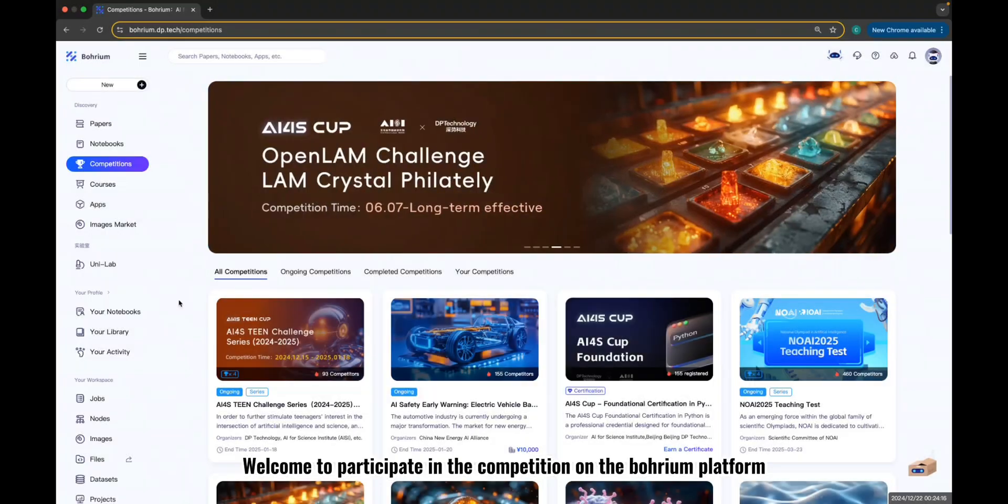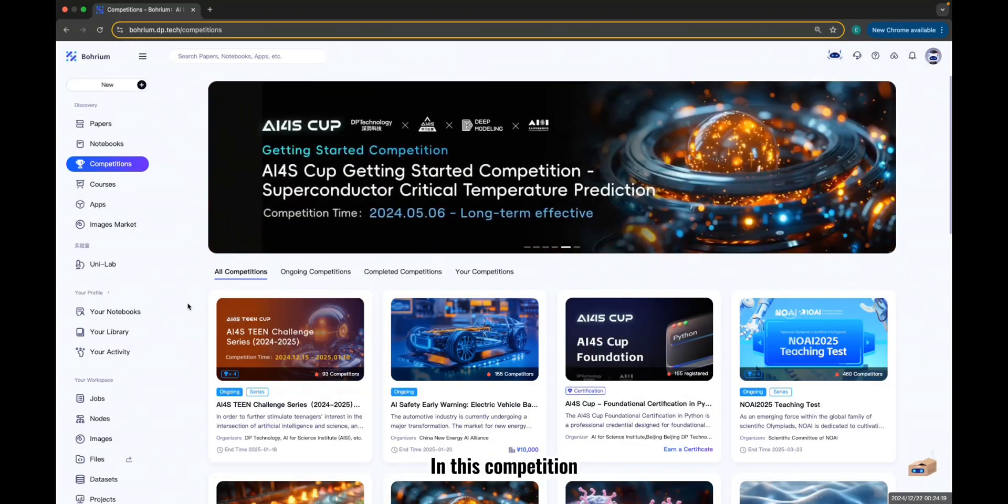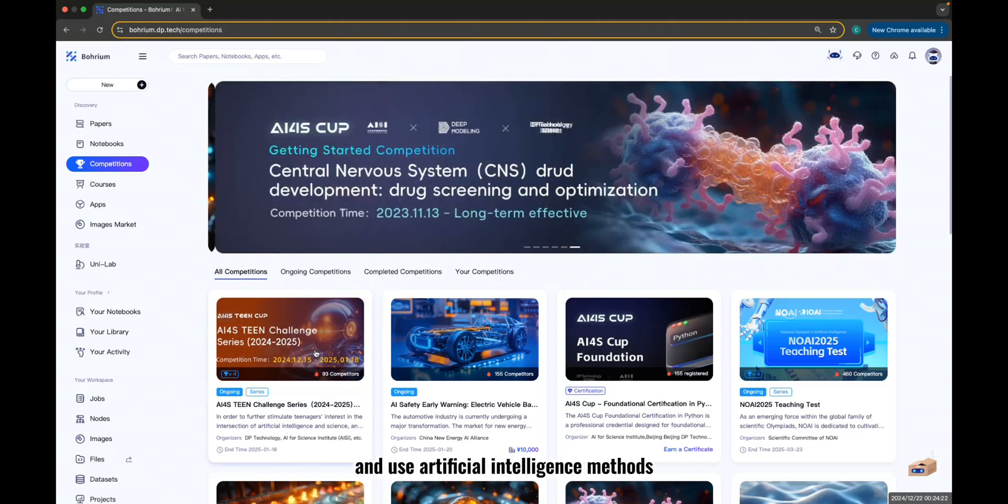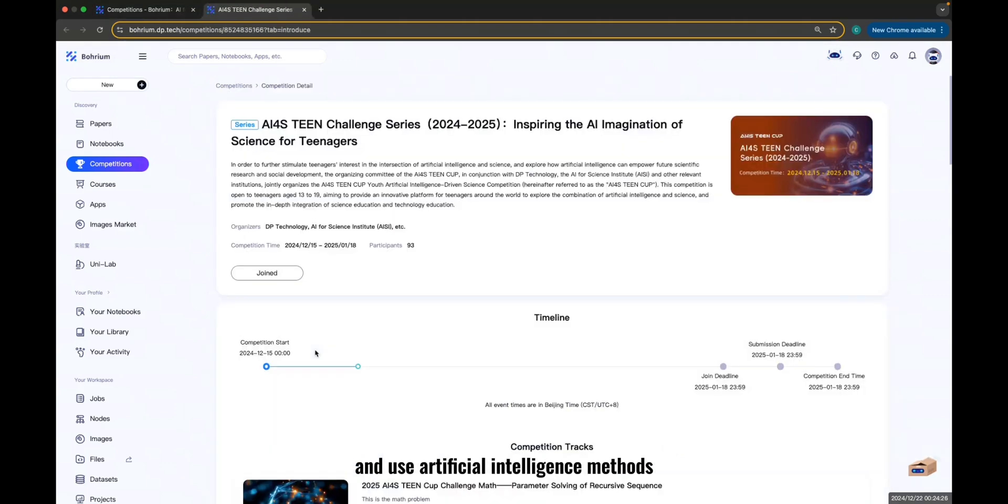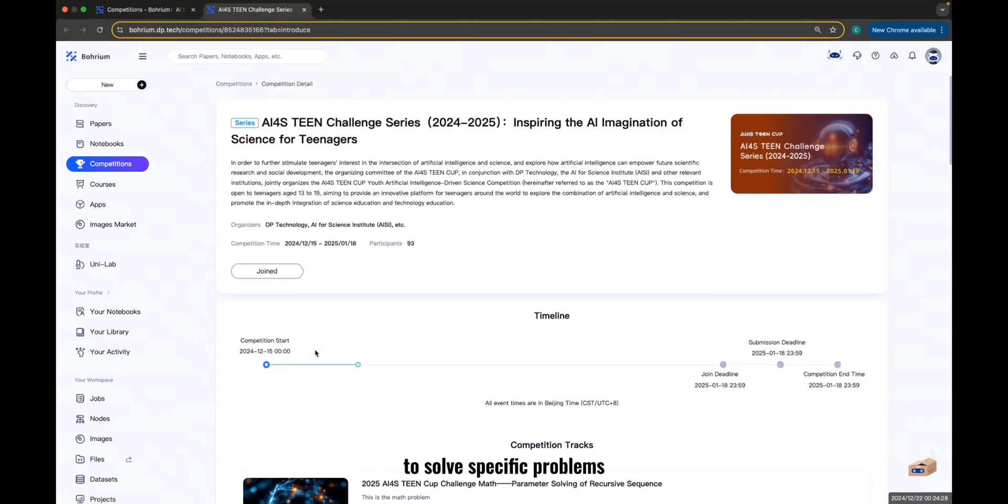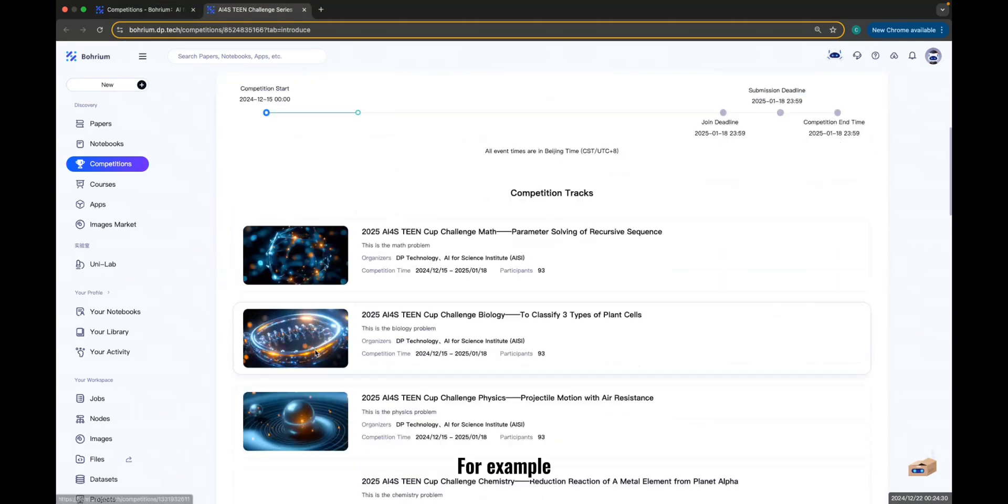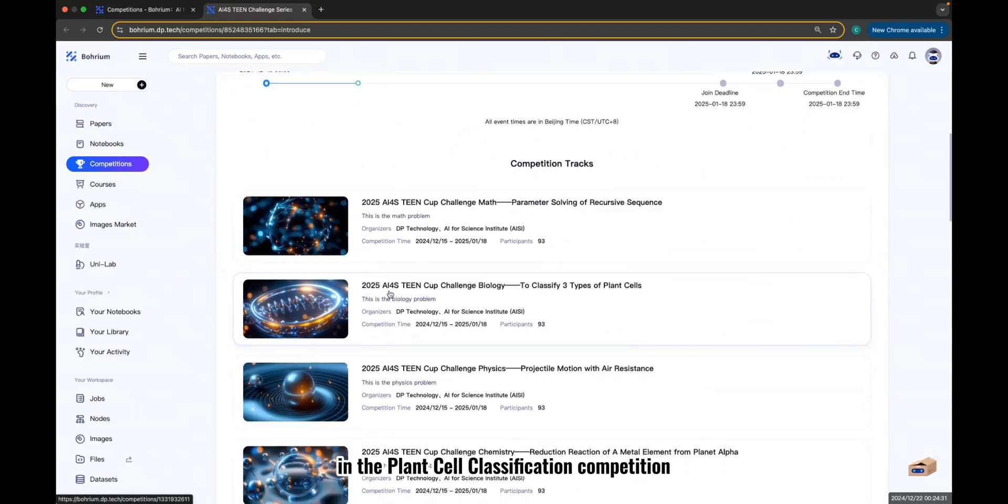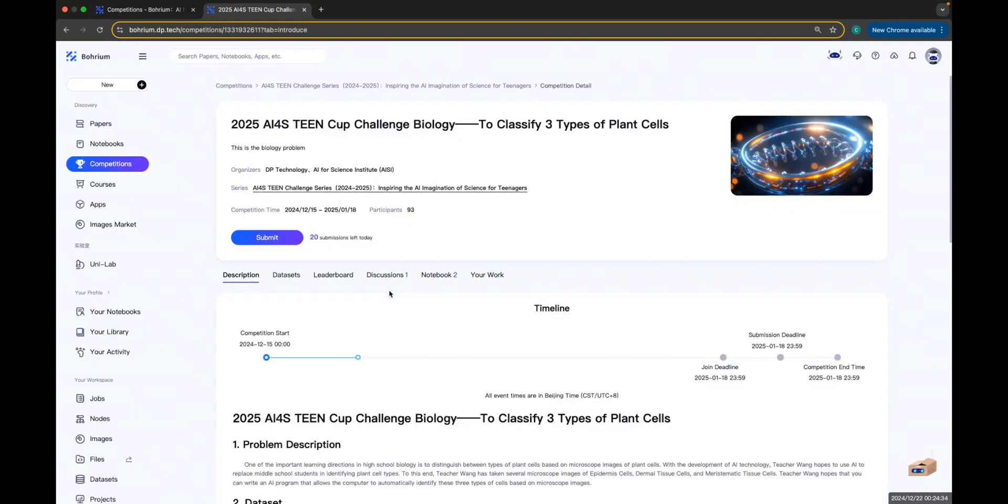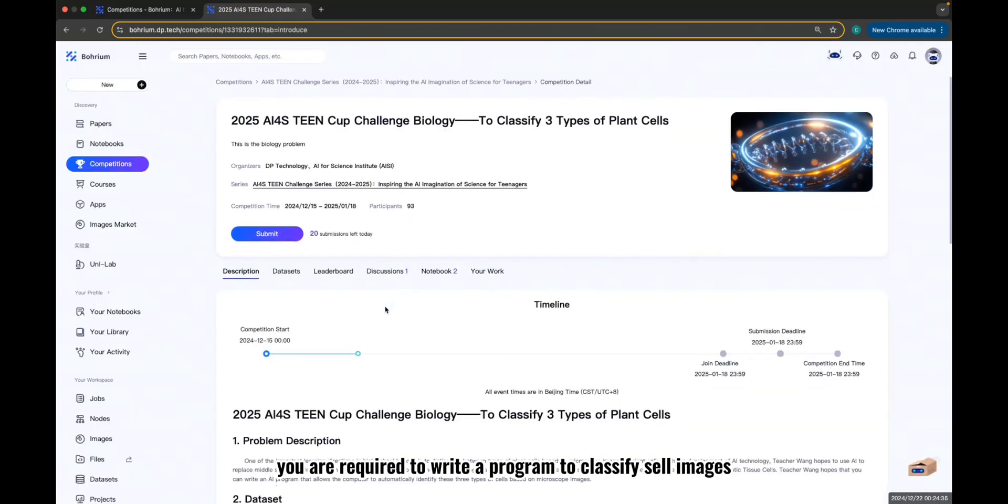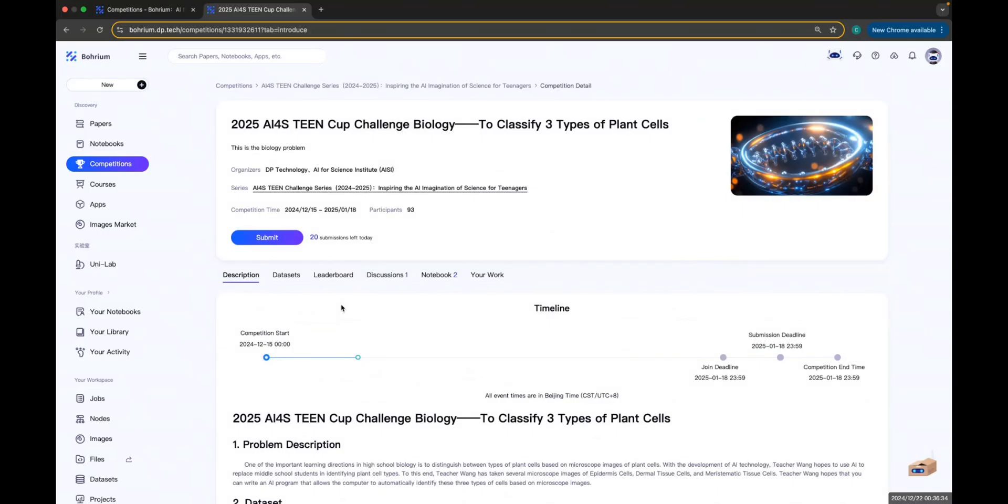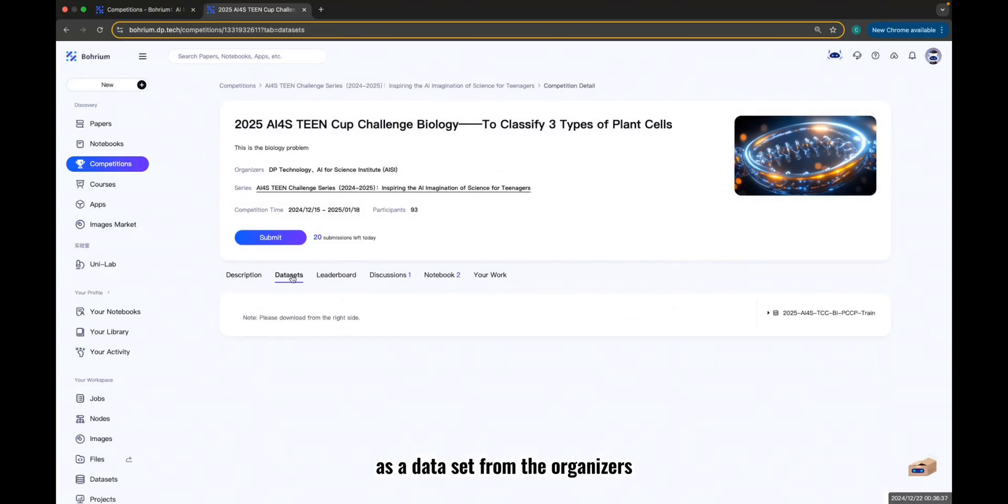Welcome to participate in the competition on the Borium platform. In this competition, you will work with a dataset and use artificial intelligence methods to solve specific problems. For example, in the Plant Cell Classification competition, you are required to write a program to classify cell images. The platform provides labeled cell images as a dataset from the organizers.